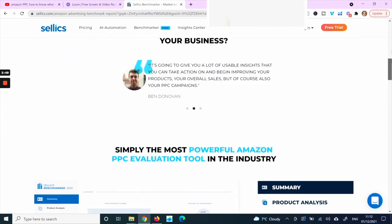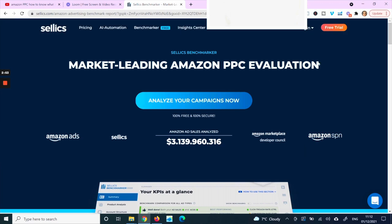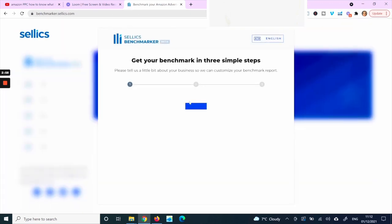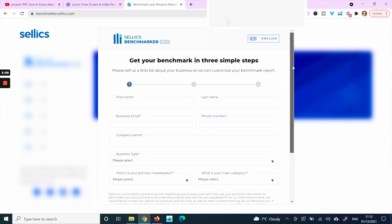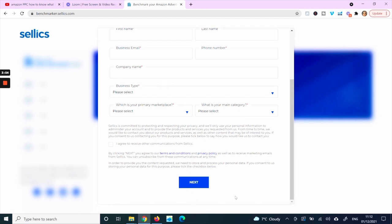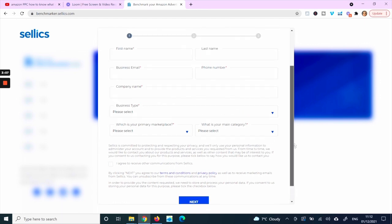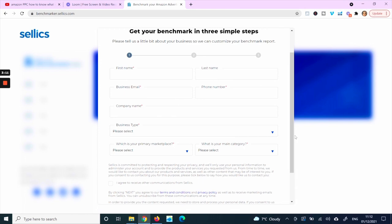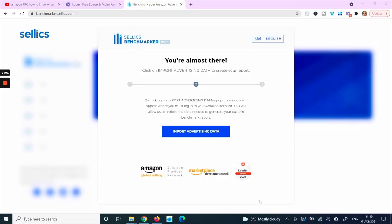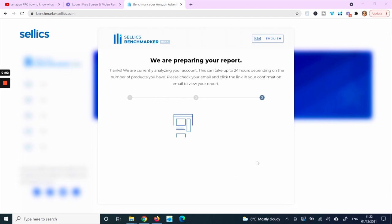To get started, click the link, then connect your account by providing the required details. Fill everything in and they'll set you up with an access code to receive your report by email. On the second screen, you connect your Amazon account and they retrieve the data and create your report.